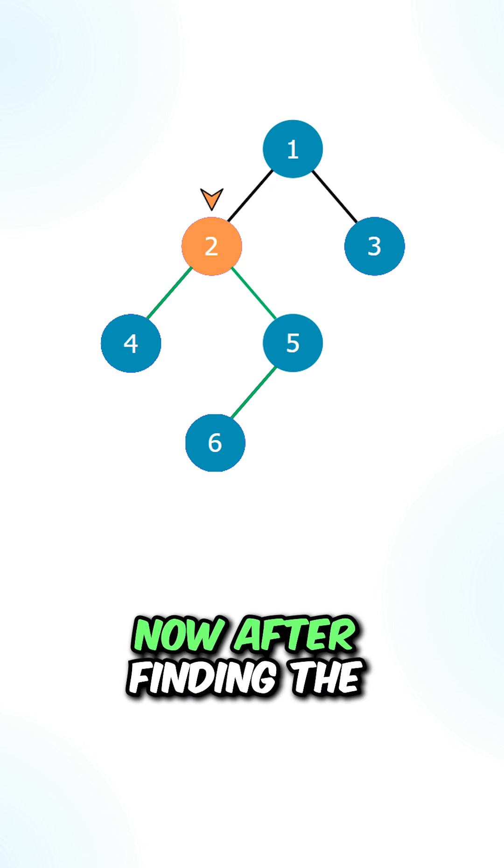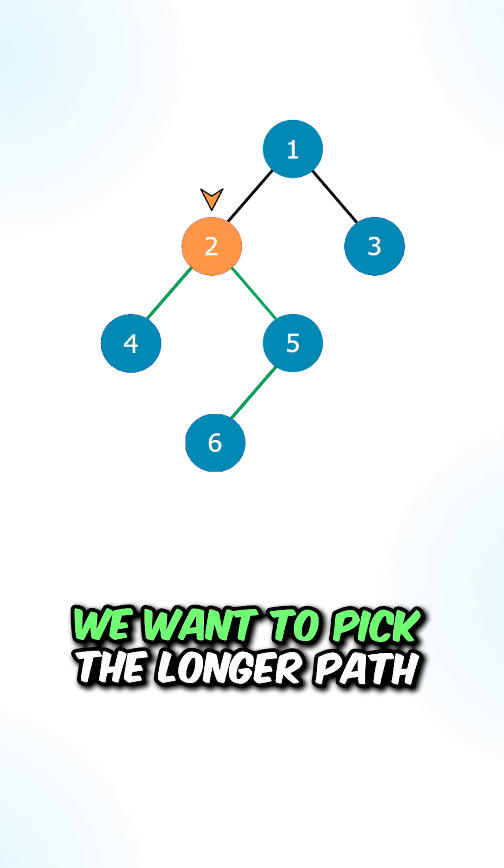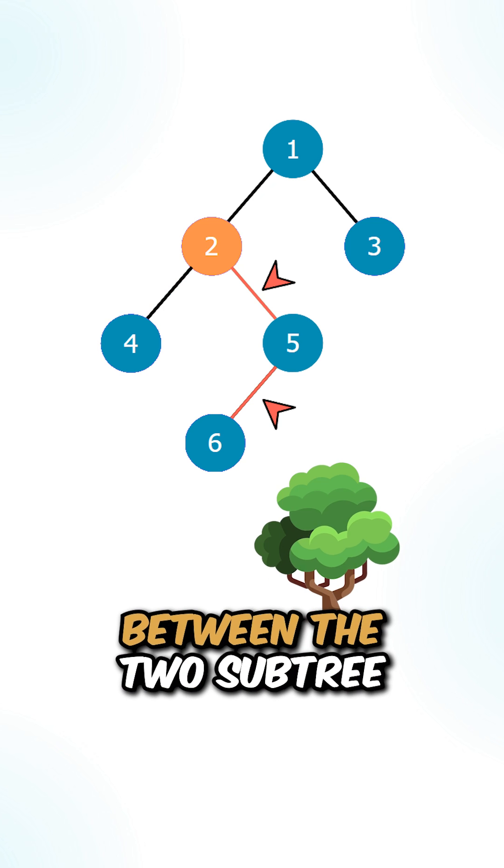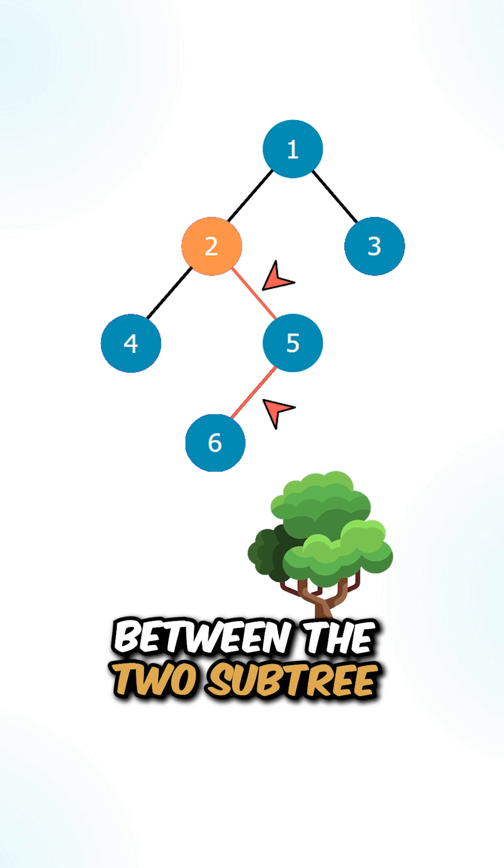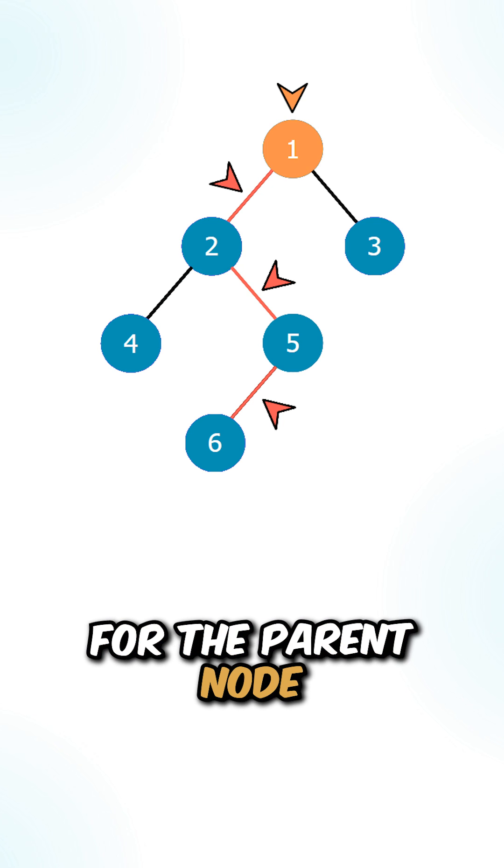Now after finding the diameter for the current node, we want to pick the longer path between the two subtrees, incremented by one for the parent node.